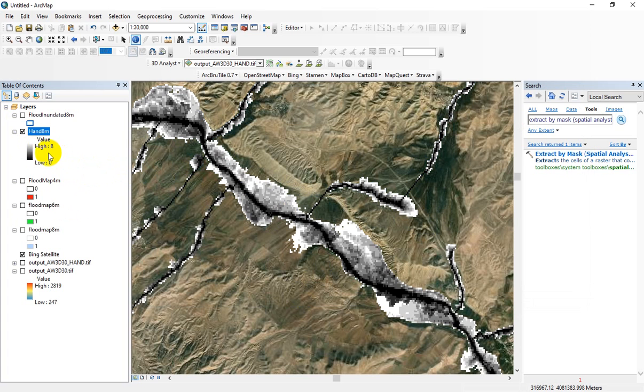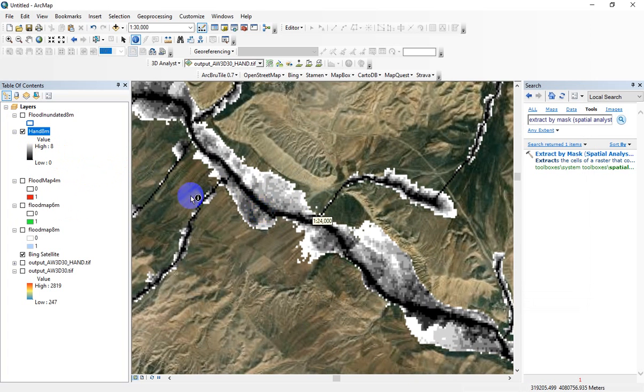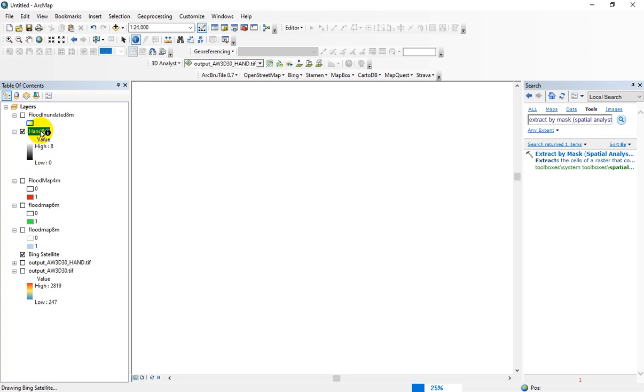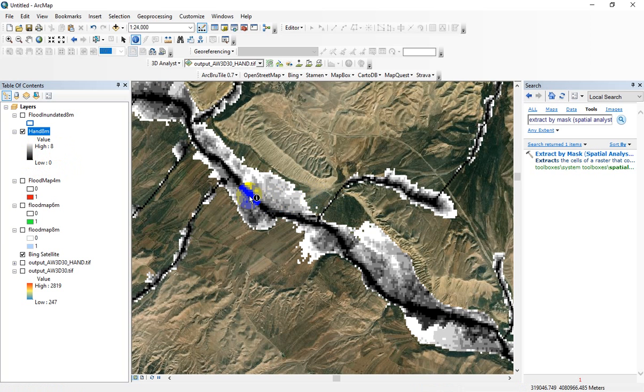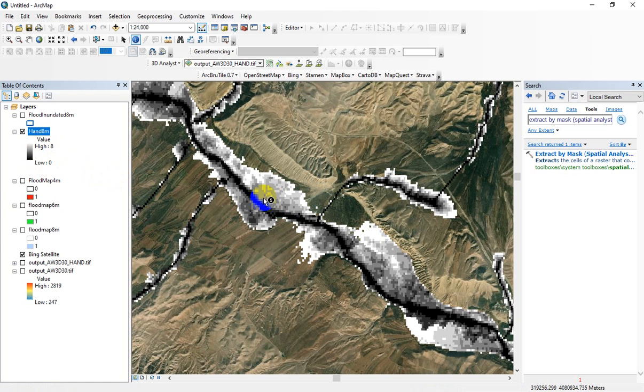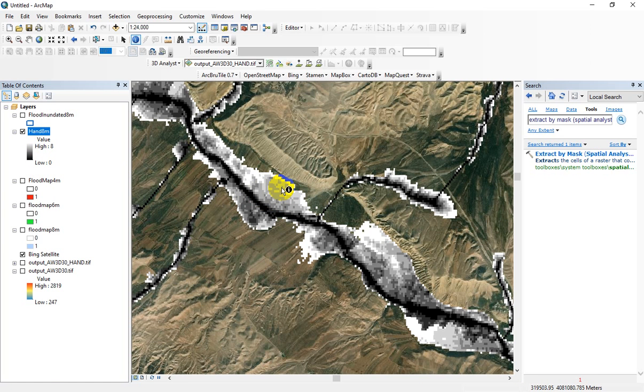As you know, in this layer the hand values range from 0 to 8. For example, those cells which are located in the thalweg or in the network have the hand value equal to 0, and those cells located in the floodplains have higher hand values.